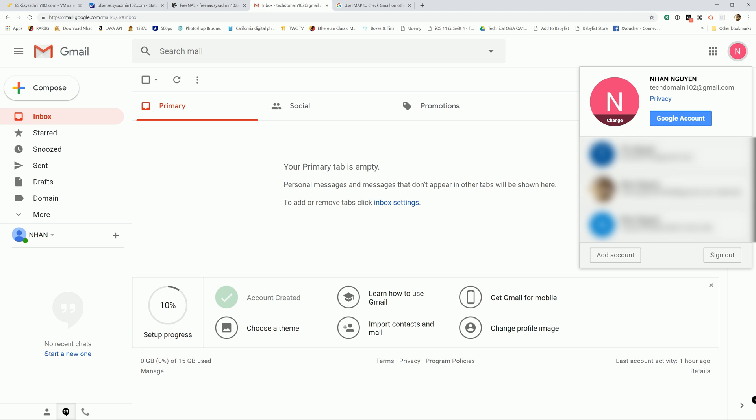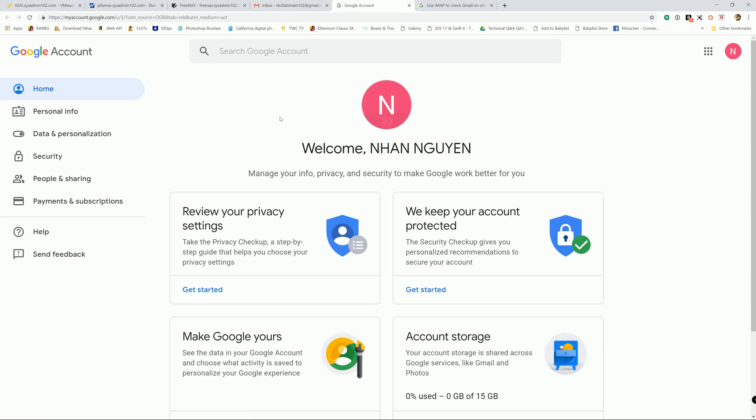So what you're going to do is go to your Google account and go to Security.